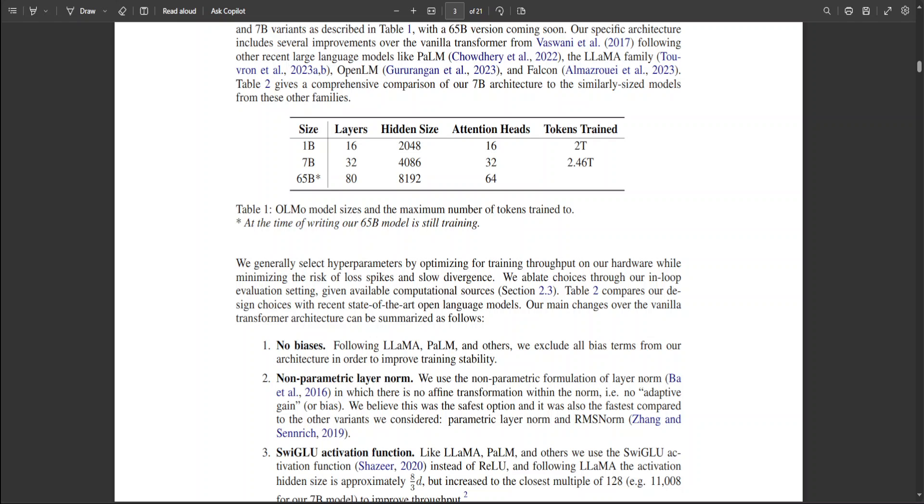It processes input data through operations like matrix multiplication and activation functions, and is structured to learn different aspects of the data. In a neural network or LLM it consists of multiple such layers stacked together.